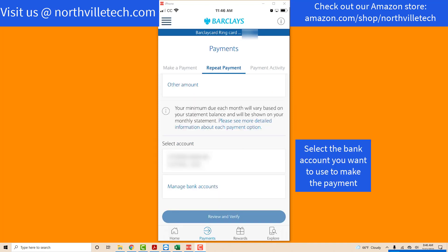After selecting the payment date and payment amount, you need to select the bank account from which you want to make the payment. Since we have only added one bank account, we are going to select that account by tapping on it.